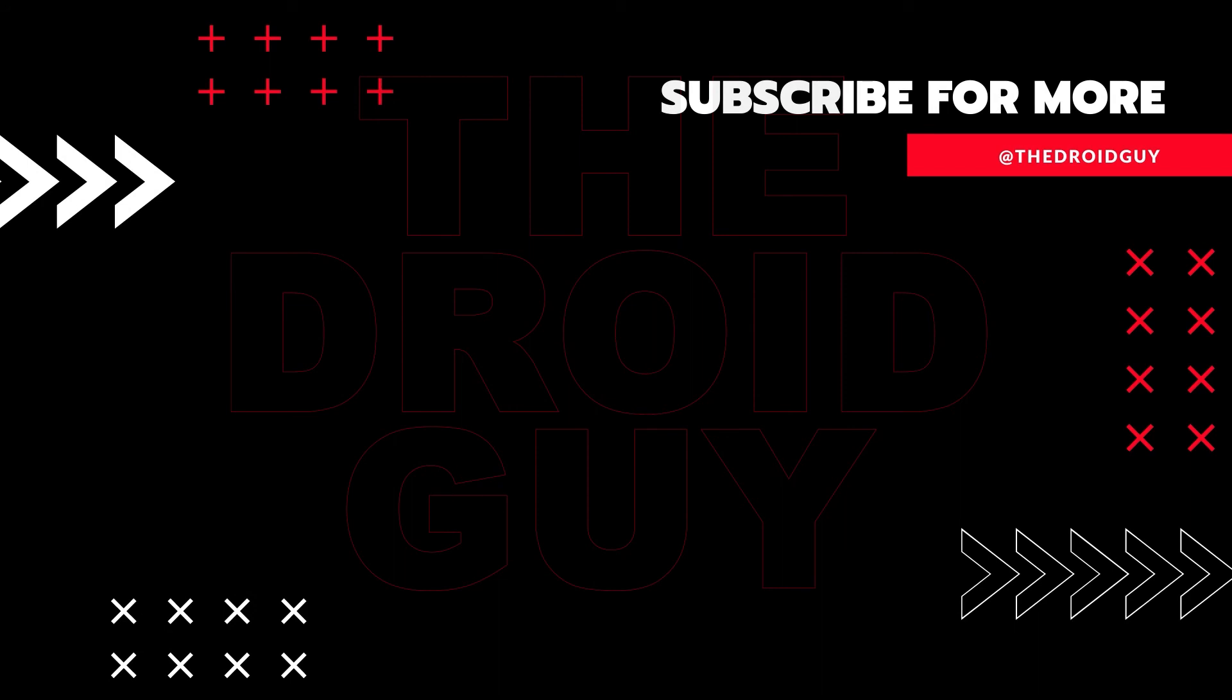This can greatly help in making sure that Google's algorithm can find and recommend this video to others.